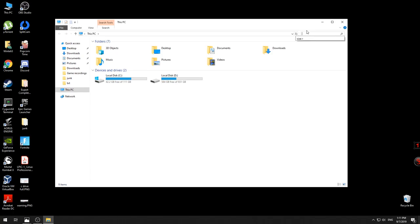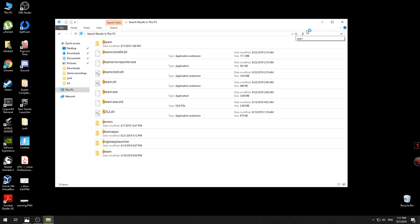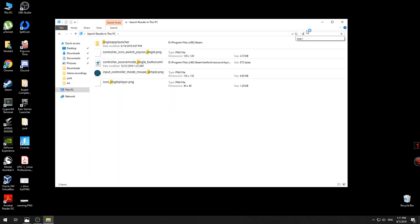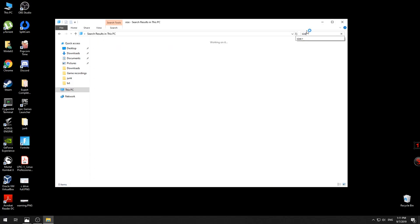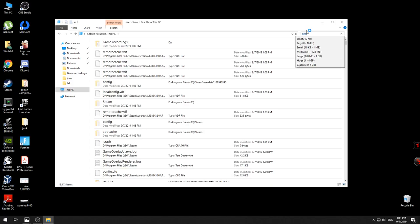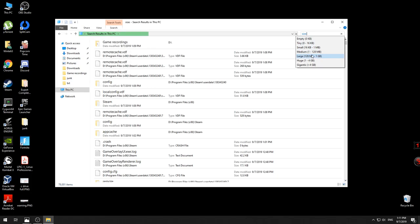After that you have some suggestions like empty, tiny, medium, large files. As you can see, the large files are considered what is over 128 megabytes and goes until 1 gigabyte. I don't consider that, but it's Windows' decision.